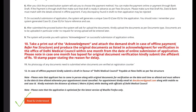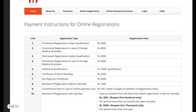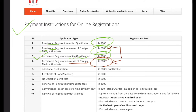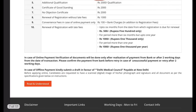After clicking 'Read and Understood', a payment page will open. The fee for provisional registration is 8,000 rupees, for provisional Indian graduate it is 2,000 rupees. For foreign graduates, the fee is 8,000 for provisional and 8,000 for permanent registration.